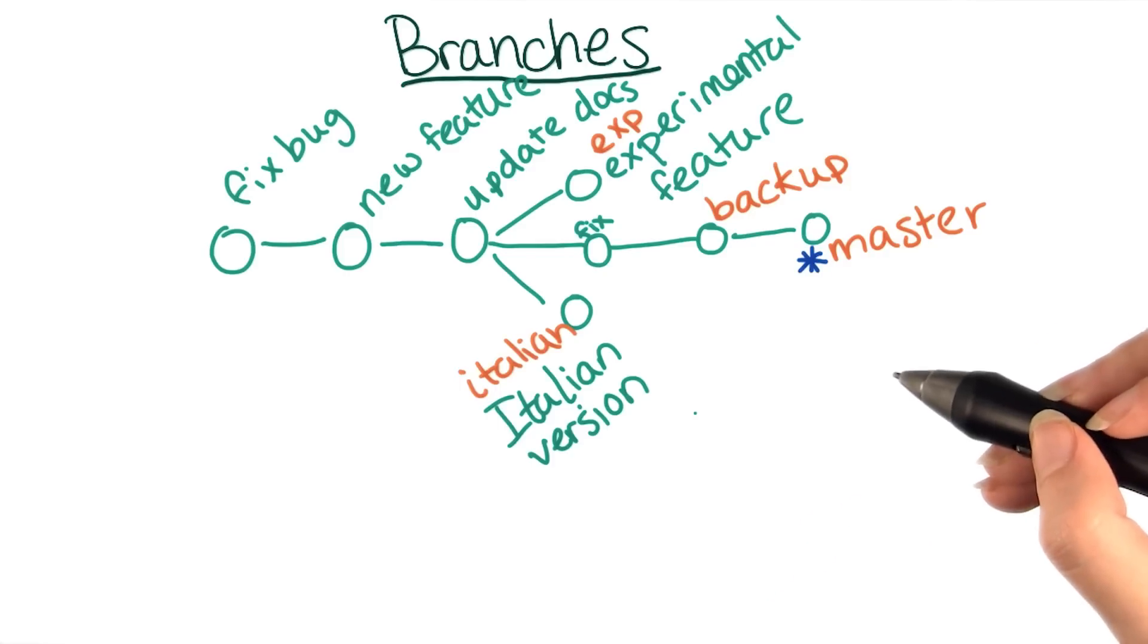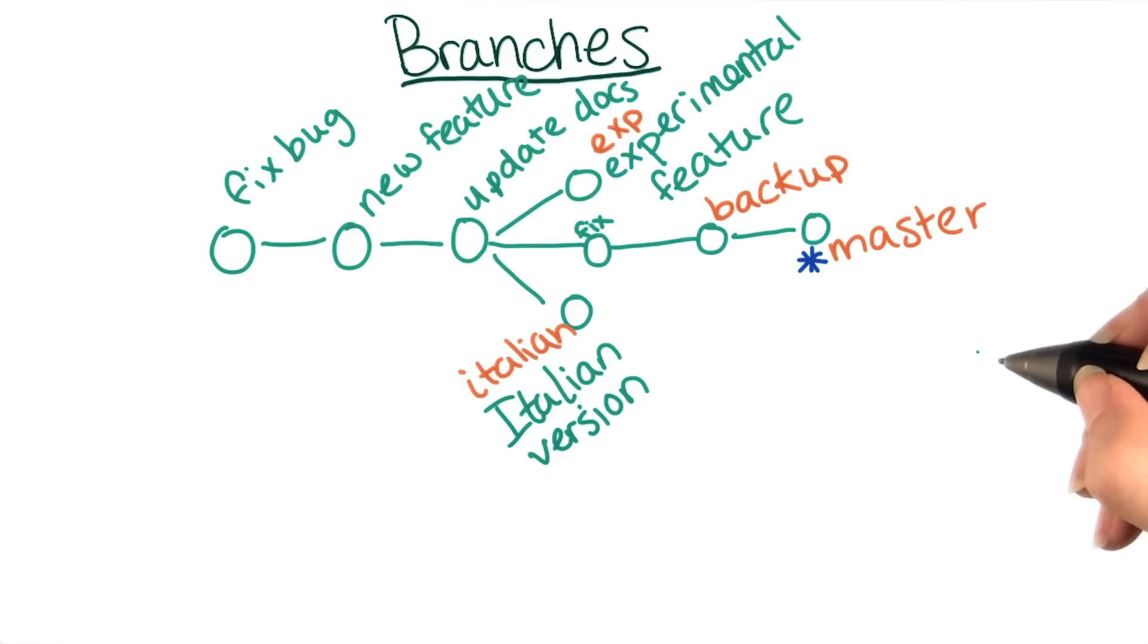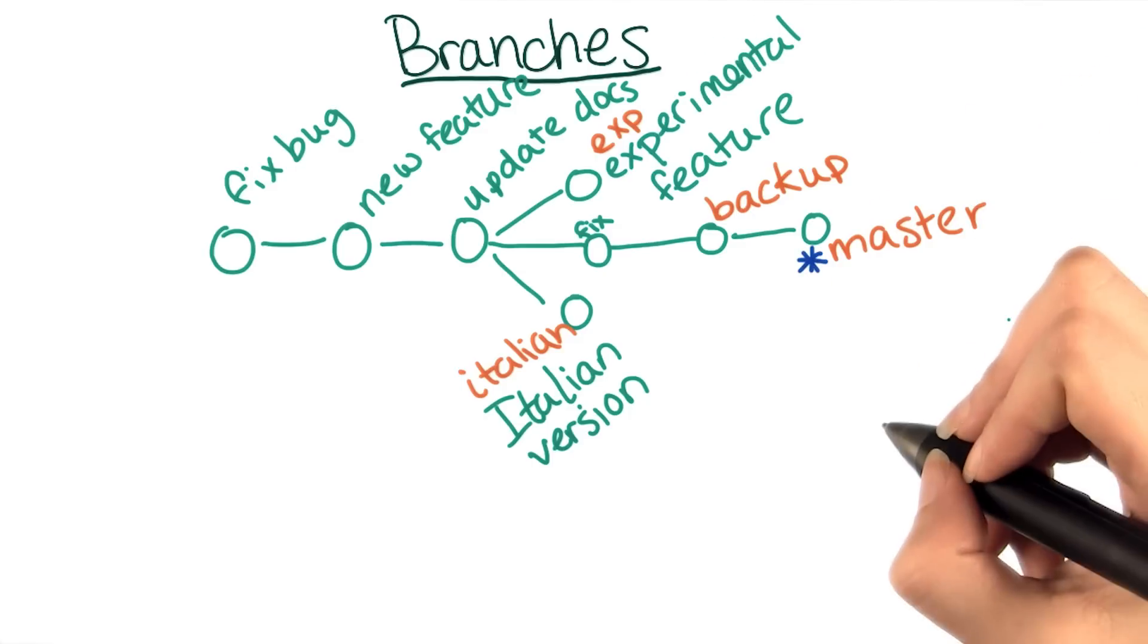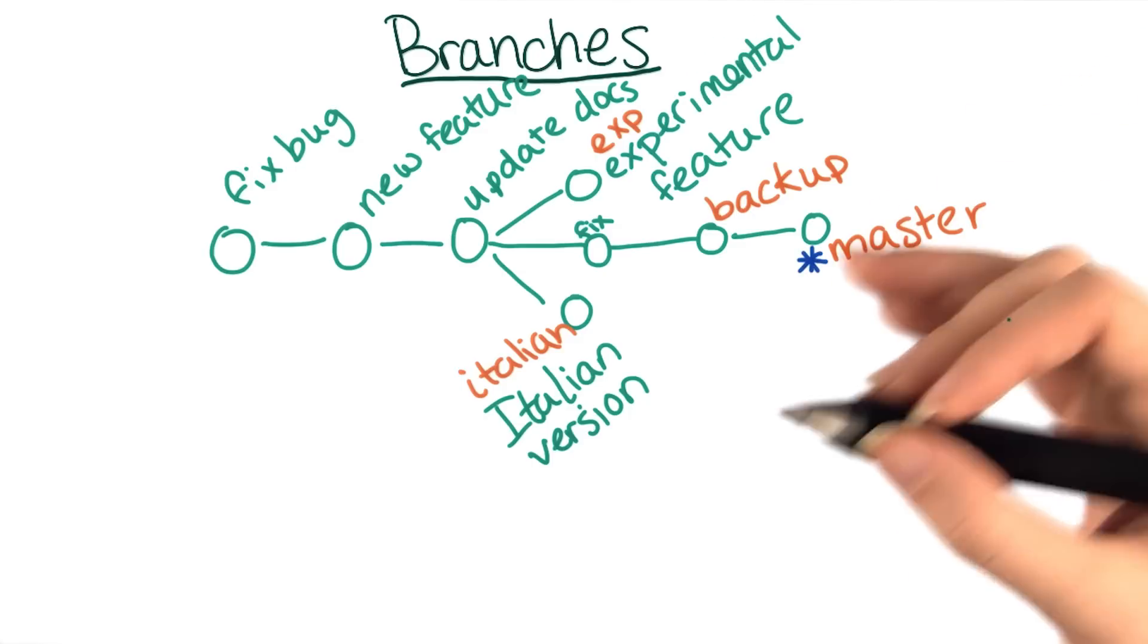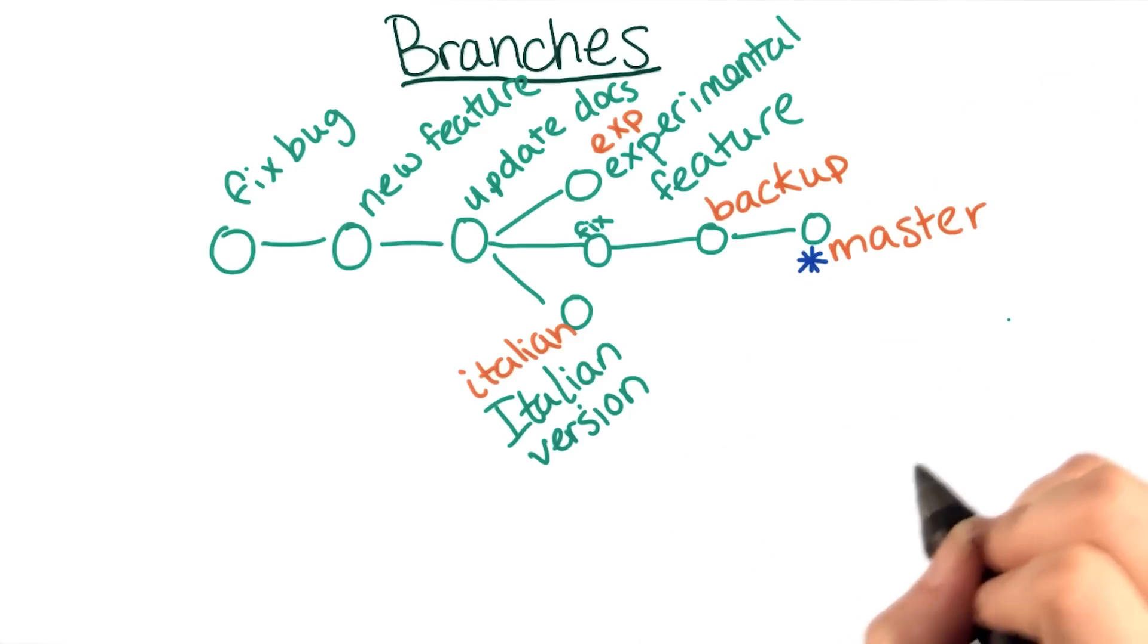Last time we talked about some cases where you'd want to use branches for your solo projects. You might also want to use branches to keep things organized when working with others. If you and your collaborators all make changes on the same branch, you can't easily work on separate features simultaneously.